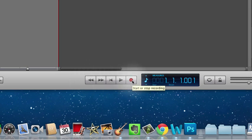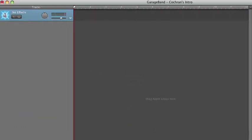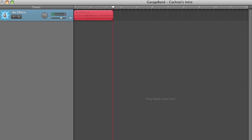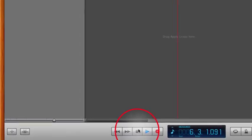We begin by clicking record. Hello, this is Adam Cochran and this is a GarageBand tutorial. We'll put a cough in there. Thank you very much for listening to this introduction.